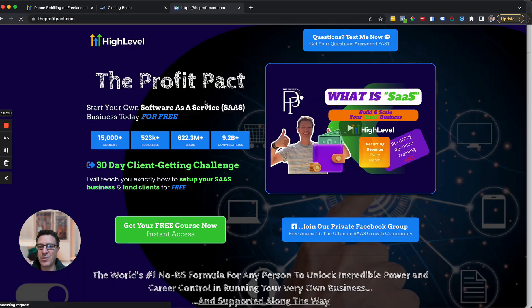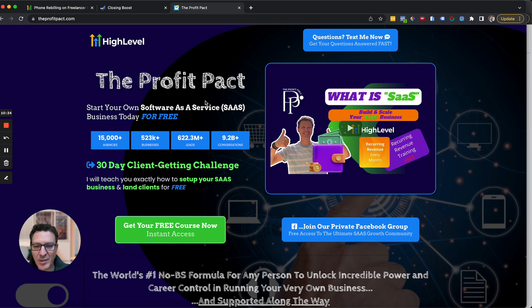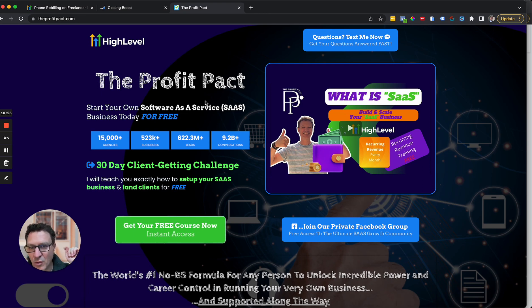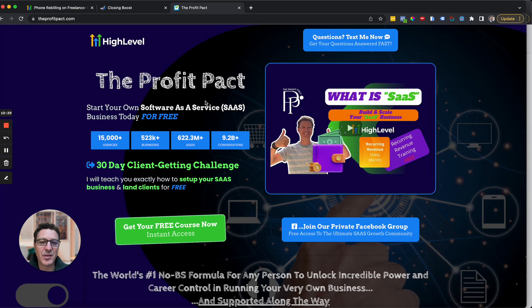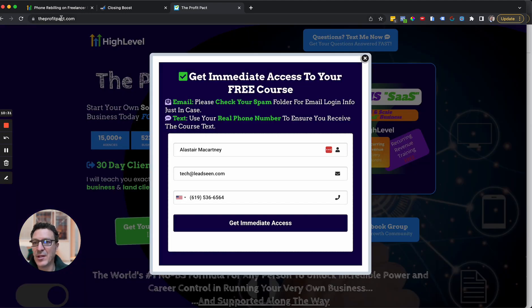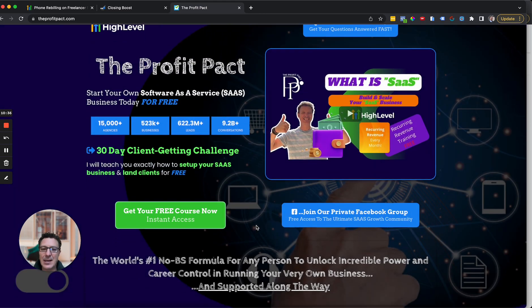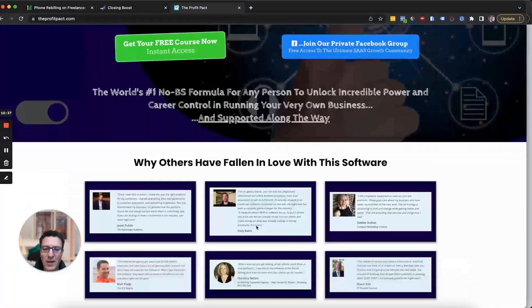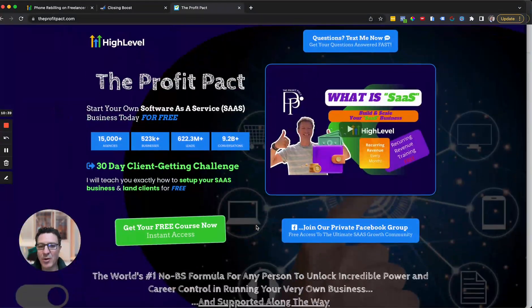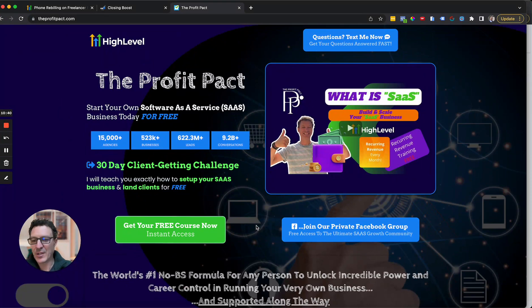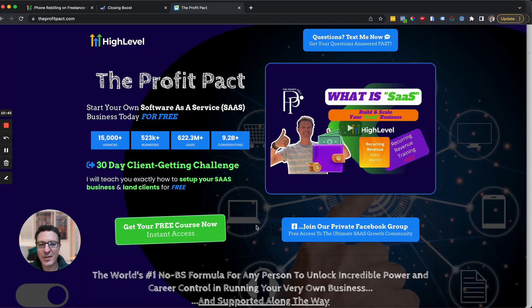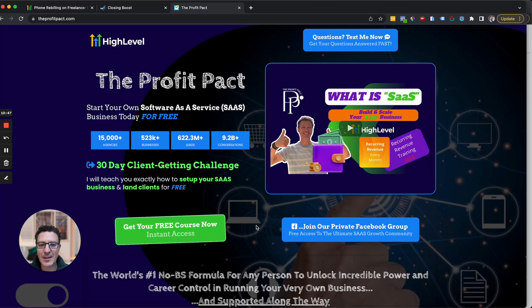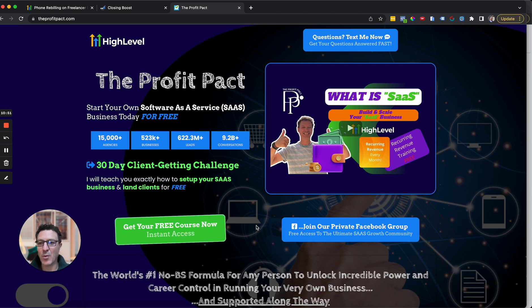If you come to theprofitpack.com, we give you all the training, all for free, no scams, no tricks, no upsells, for you to build and scale your own SaaS business. So if you are interested, then please come over to theprofitpack.com. Come and fill out the form and jump over here to see what you get. Honestly, I am not kidding. I am not exaggerating. People have validated what I'm about to say, which is that we have the most comprehensive resources, training, snapshots, and support on the planet of everybody. And we're giving it all away for free.